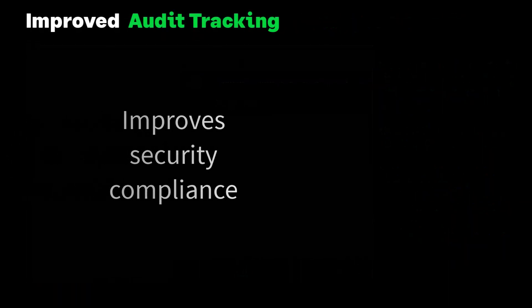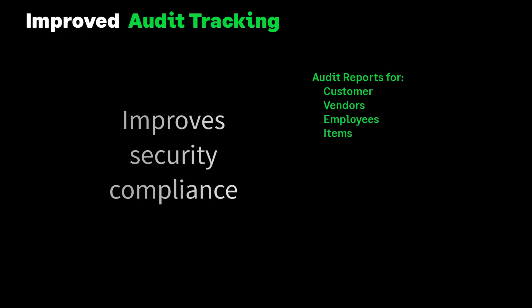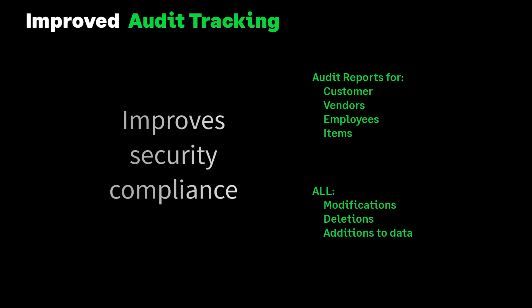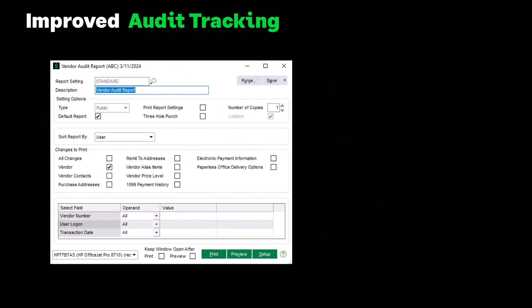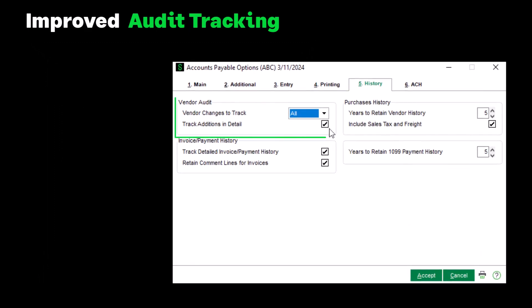The next enhancement improves security compliance by expanding the data tracked. The information is then printed on the audit trail report. For customers, vendors, employees, and items, all modifications, deletions, or additions to data associated with the main entity will now be monitored. Our example here is the AP Vendor Audit Report, but this applies to all audit reports. The screen for each audit report has been modified to include a checkbox for all tasks to be tracked for changes. When setting up a new company in each module, the setup option will default to track all changes, and Track Changes in Detail will default to Yes. Additionally, audit reports can now be printed when the entity is in use.